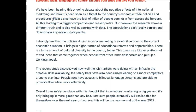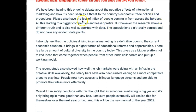'Please also have the fear of influx' — who is 'please'? Maybe it's 'police'? Just be careful, it doesn't make sense as written. I'm guessing it's 'police,' but it's unclear. We could say instead: 'In addition, police also fear a possible influx of people coming in from across the borders.' In that sentence I've used an active verb — 'fear' — rather than the verb 'to be,' so I can say the same thing with fewer words, making it more succinct and direct.